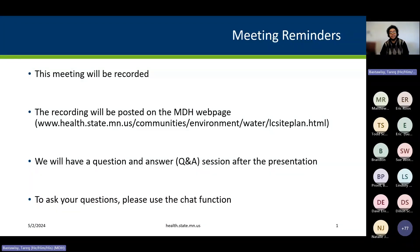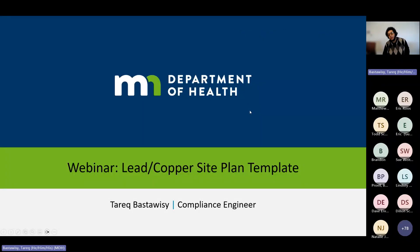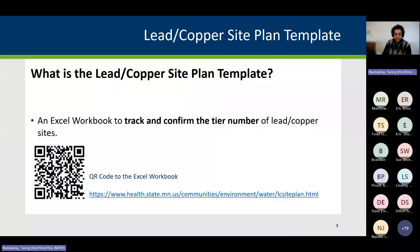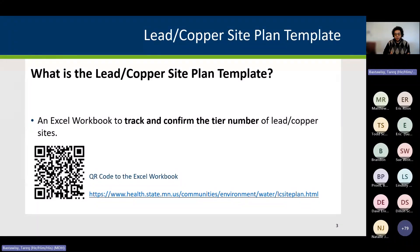So without further ado, let's get started. Today's presentation is about the lead and copper site plan template. My name is Tariq Bastoisi, and I'll be presenting this information to all of you today. The first question many of you may have is: what is the lead and copper site plan template? It is an Excel workbook that tracks and confirms the tier number for lead and copper sites.